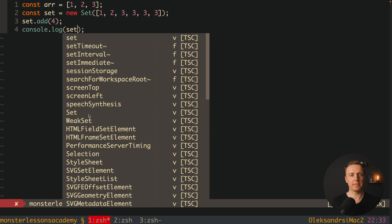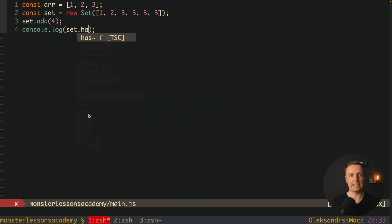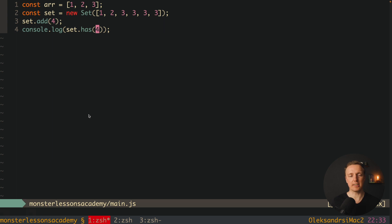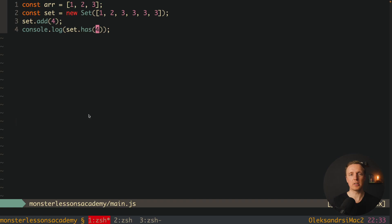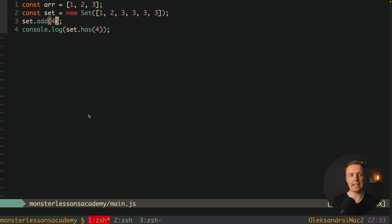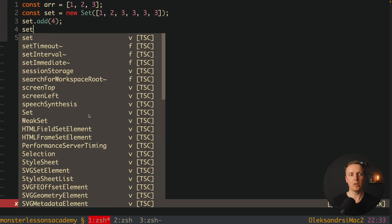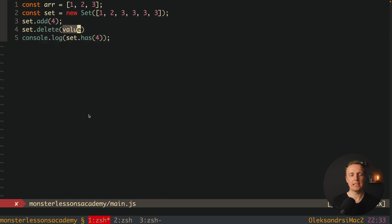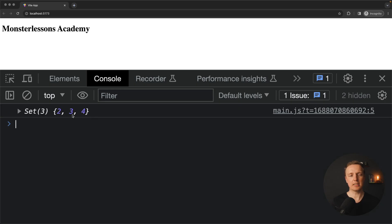So what we are getting inside set is just several methods. First of all we have here set has, and we can check if we have a value inside our set. We can check for example 4, and we are getting true, because we have 4 inside our set. We also are using set add if we want to add a value, or we can use set delete if we want to delete a value, like for example 1.